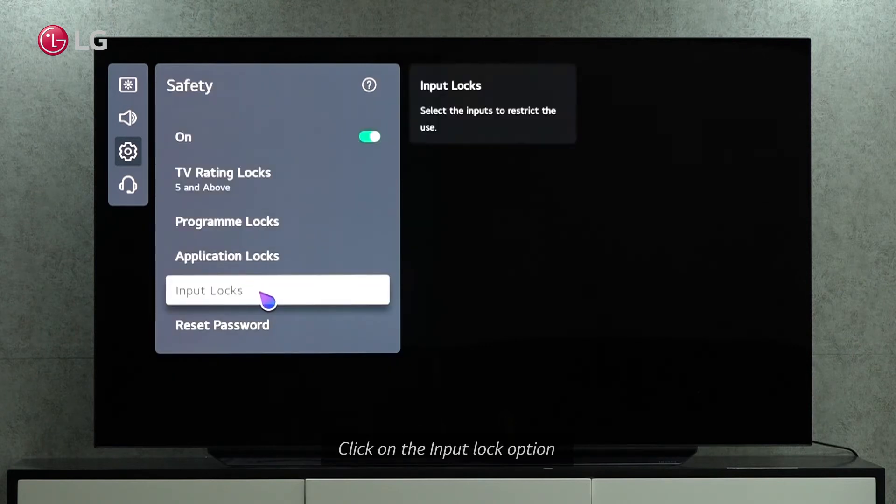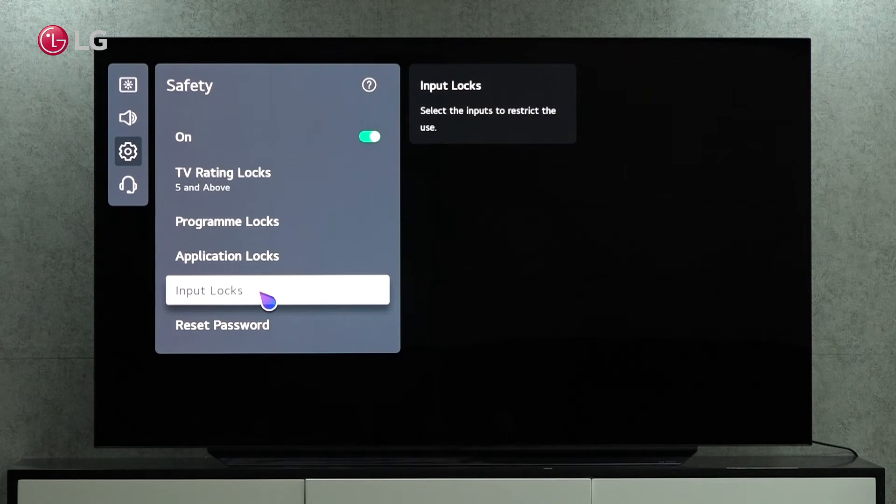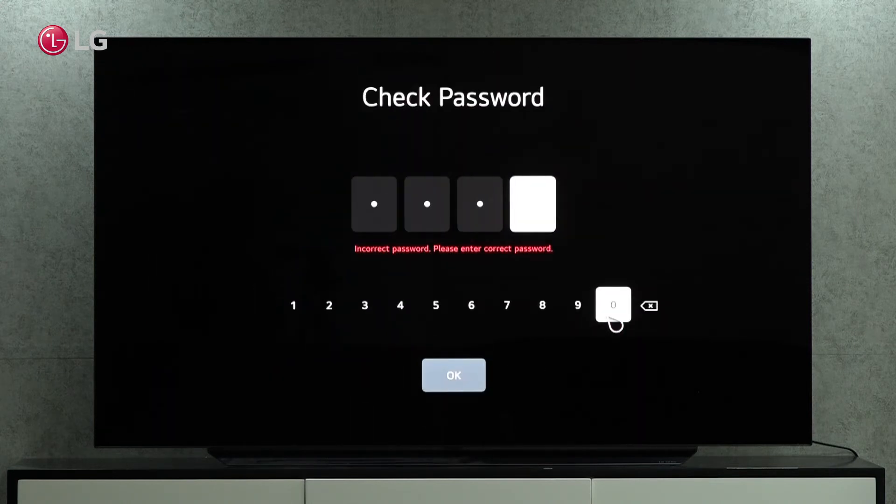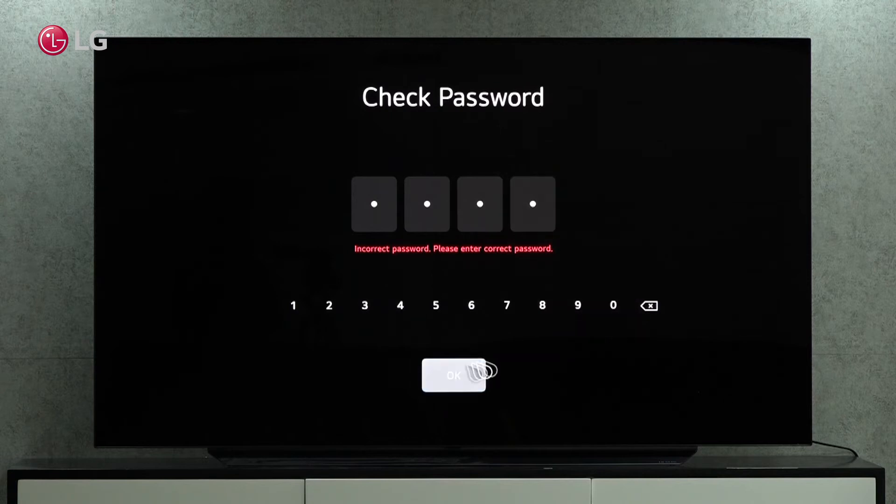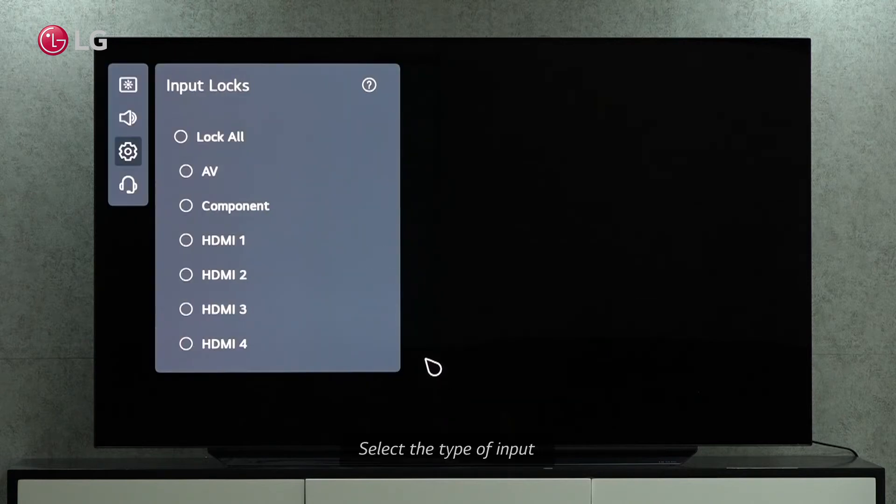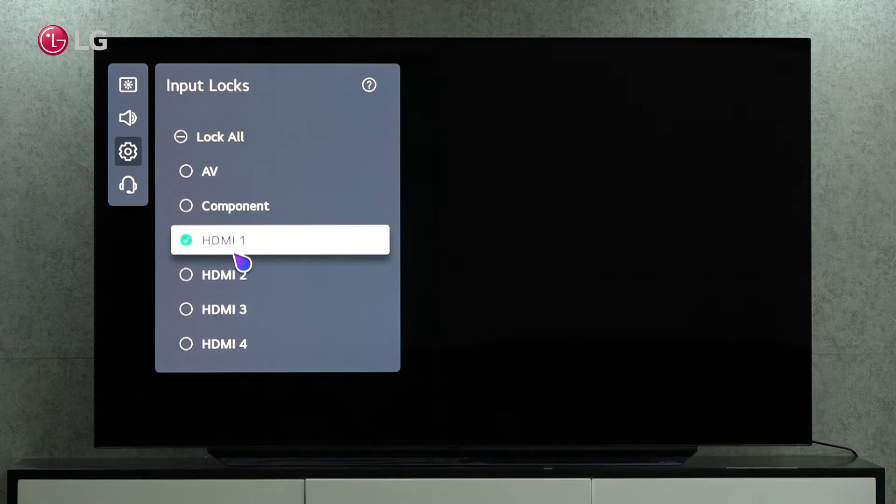We can restrict access to TV inputs here. Let's restrict access to HDMI 1 and see what happens.